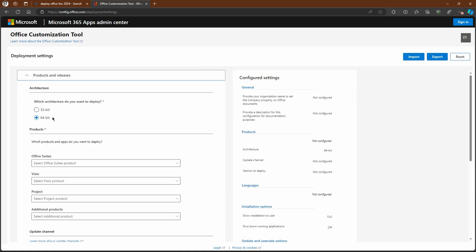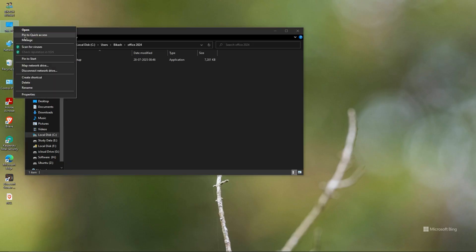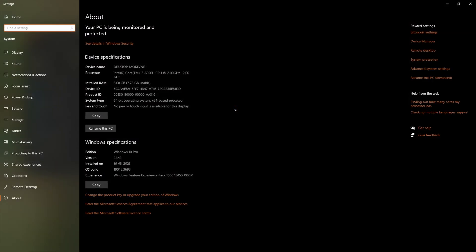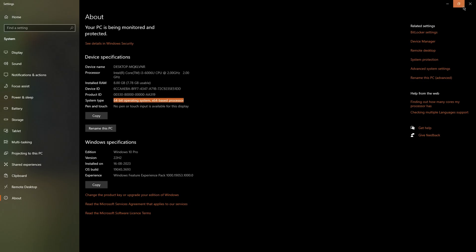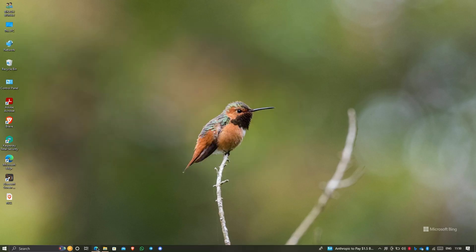Here is the interface of the Office Customization Tool. You have to choose your architecture based on whether your PC is 64-bit or 32-bit. To check your system type, go to My Computer Properties. You can see the system type listed — mine is 64-bit, so I will select 64-bit.